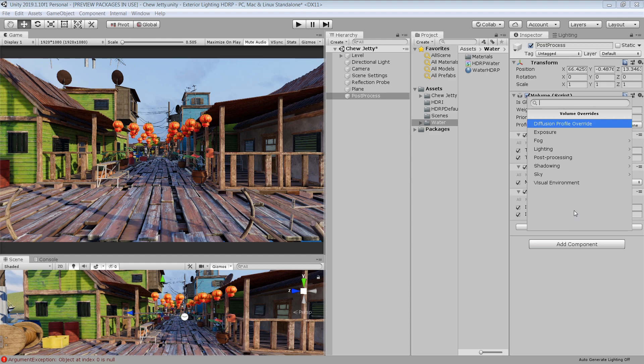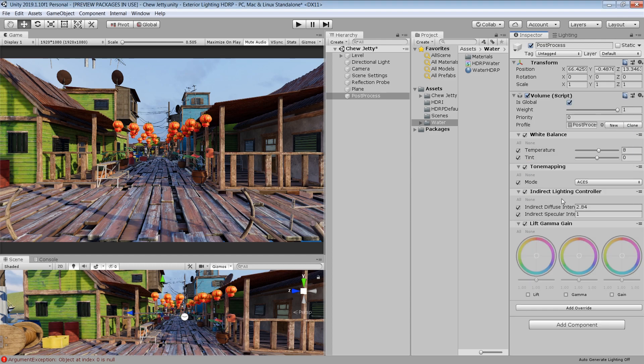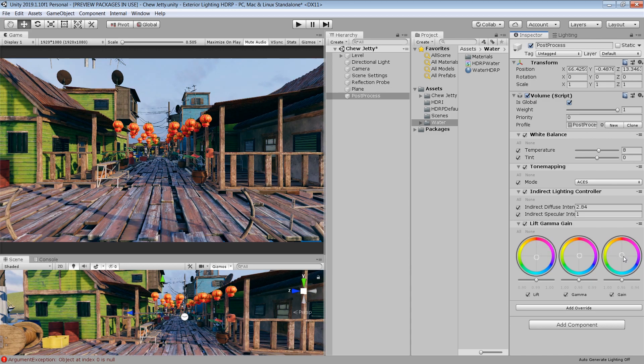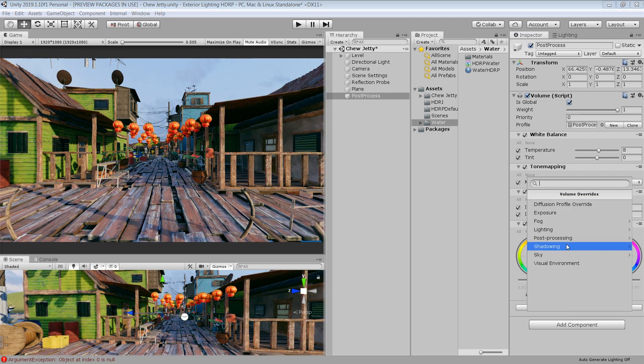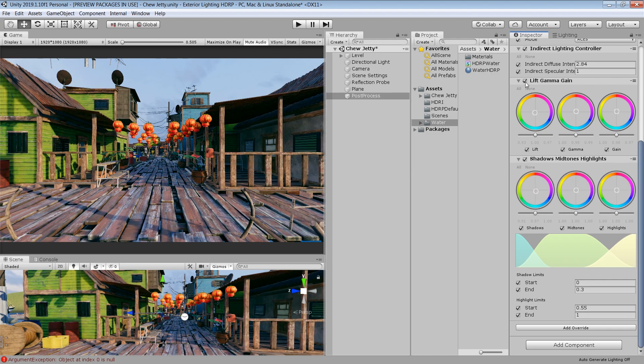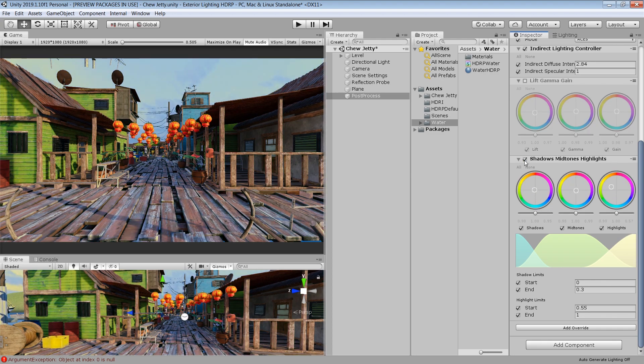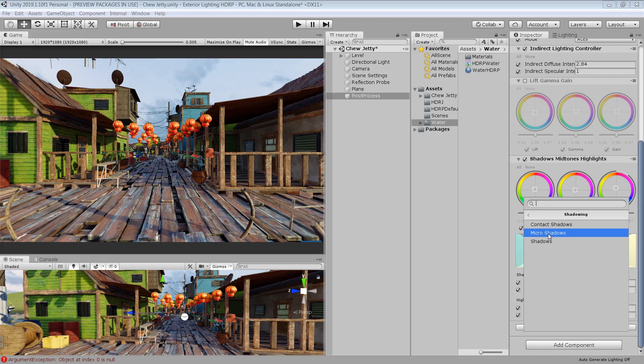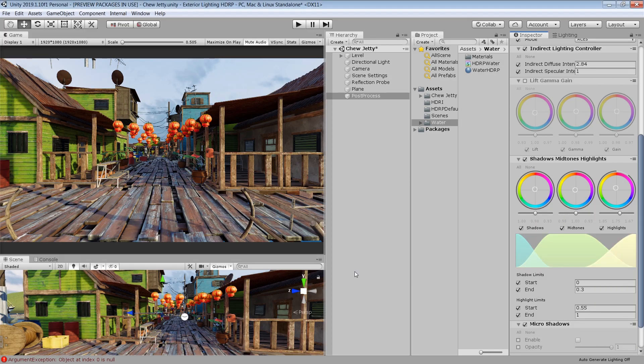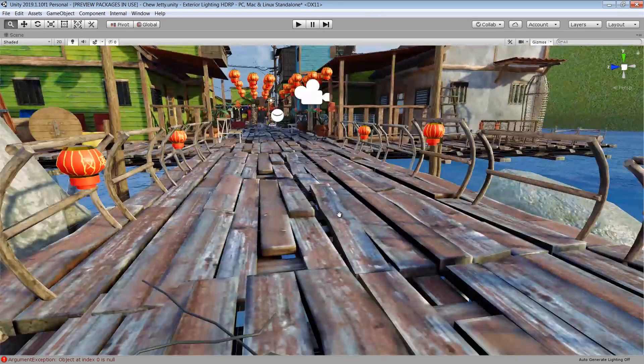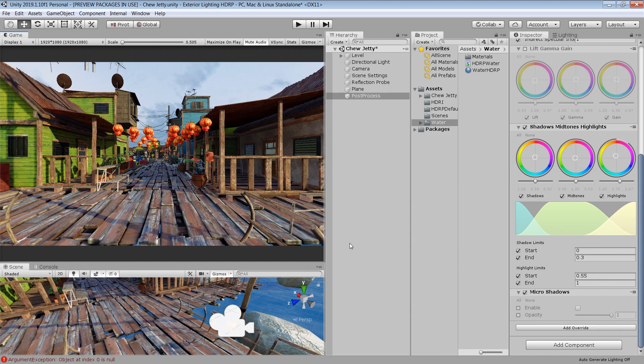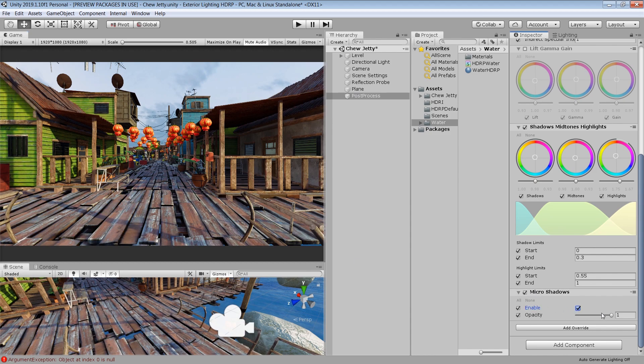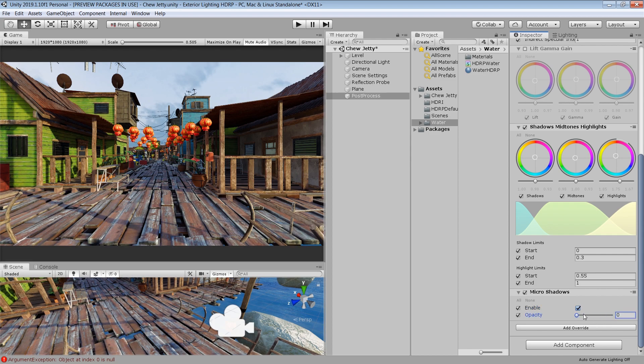The next effect I want to apply is the lift gamma gain. This will require a little bit testing to achieve the look you want. Next apply shadows mid tone and highlights. Here you can separately tweak the colors of your shadows and highlights. The next thing I want to add is the micro shadows, which will basically enhance our shadows. So if you look in these areas, if I enable this one, if I enable the shadows, you will get much better contact shadows.